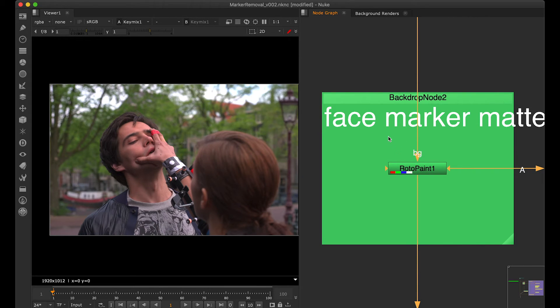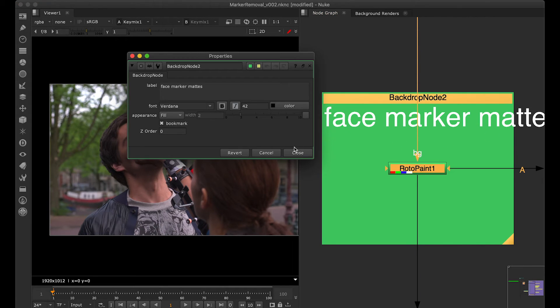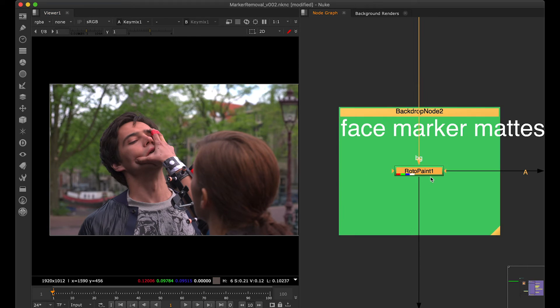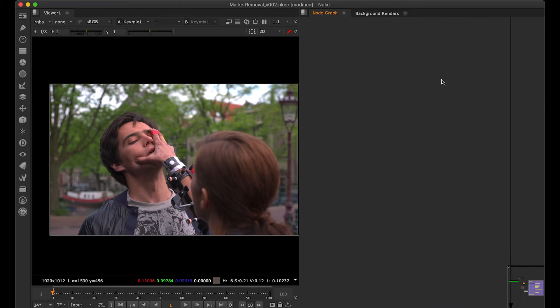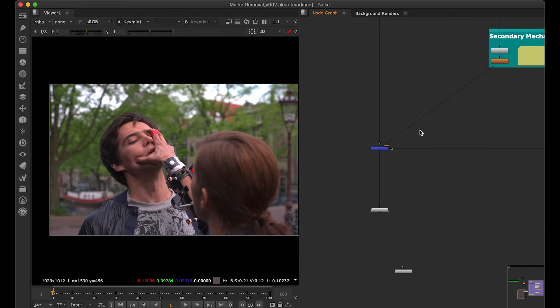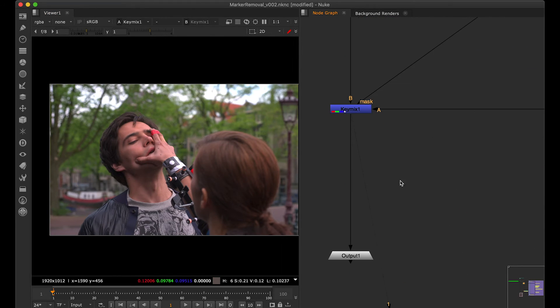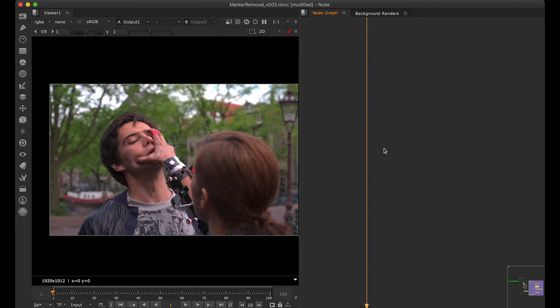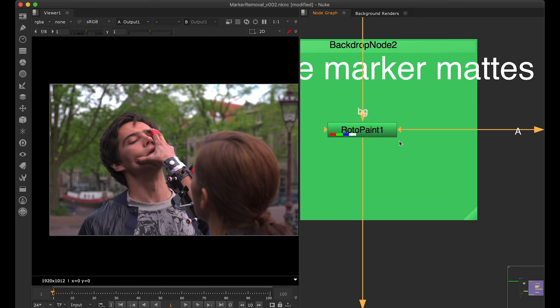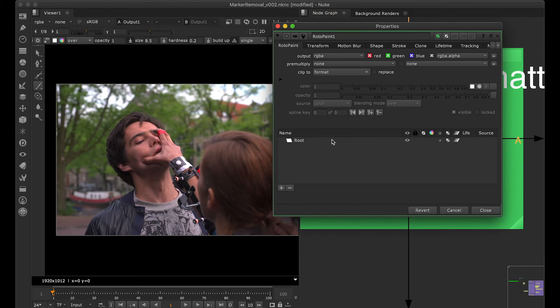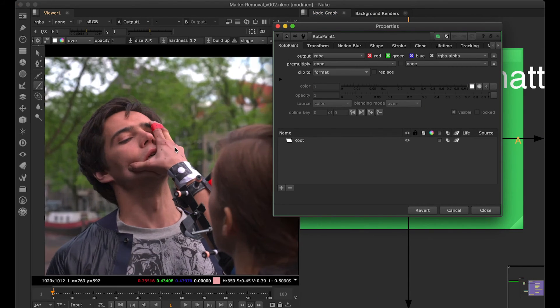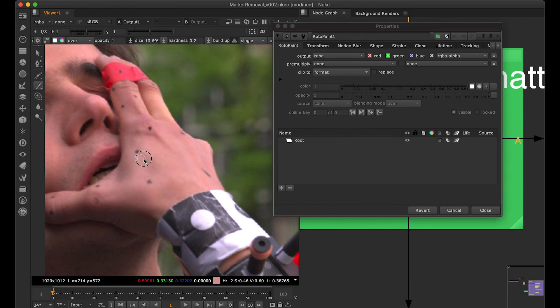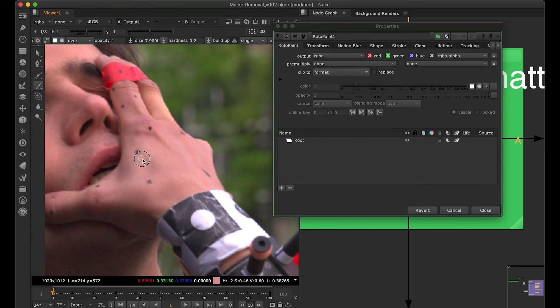Let's go to this roto paint and let's start painting some markers. What we'll do is we'll just keep the output as one so that we can see the final thing. Now let's go to the roto paint node, let's take the brush, zoom in.